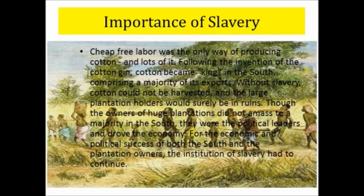Cheap free labor was the only way of producing cotton and lots of it. Following the invention of the cotton gin, cotton became king in the South, comprising a majority of its exports. Without slavery, cotton could not be harvested, and the large plantation holders would surely be in ruins. Though the owners of huge plantations did not amount to a majority in the South, they were the political leaders and drove the economy. For the economic and political success of both the South and the plantation owners, the institution of slavery had to continue.